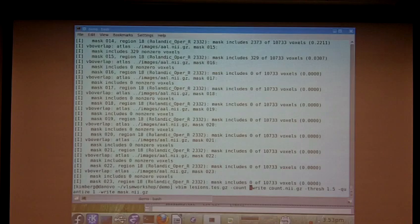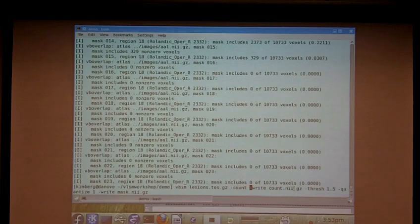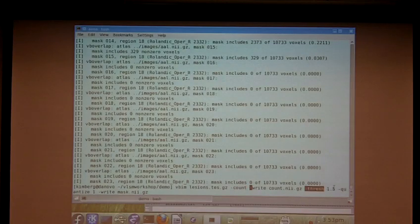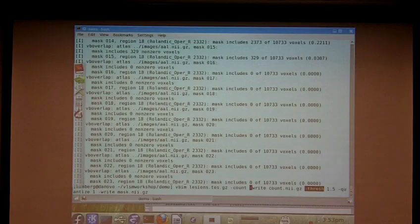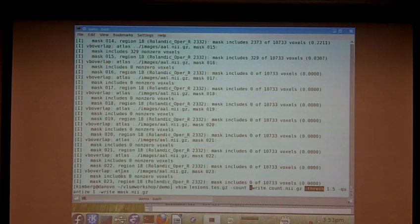But you can stack operators on top of each other. So after we do the count, we write that out to a file called count.nii.gz. Then we're going to threshold it at 1.5, which basically discards anything below 1.5.